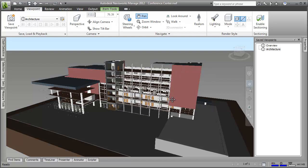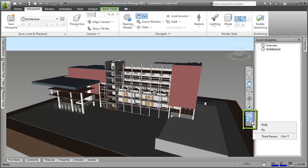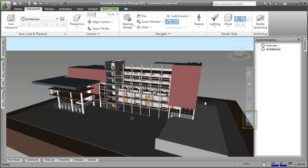OK, now I'm going to use the navigation tools to zoom in on a door that I've been requested to check the size of.